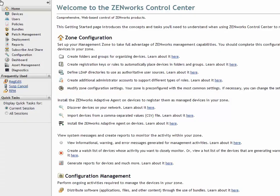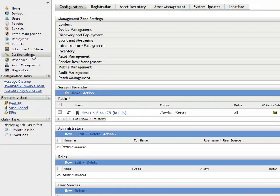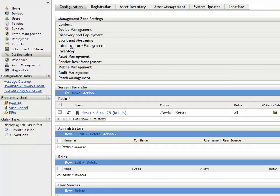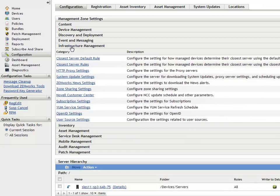John, as ZENworks administrator, logs into ZENworks control center. He clicks configuration. In the infrastructure management panel, he navigates to zone sharing settings to create one or more sharing servers in his zone.